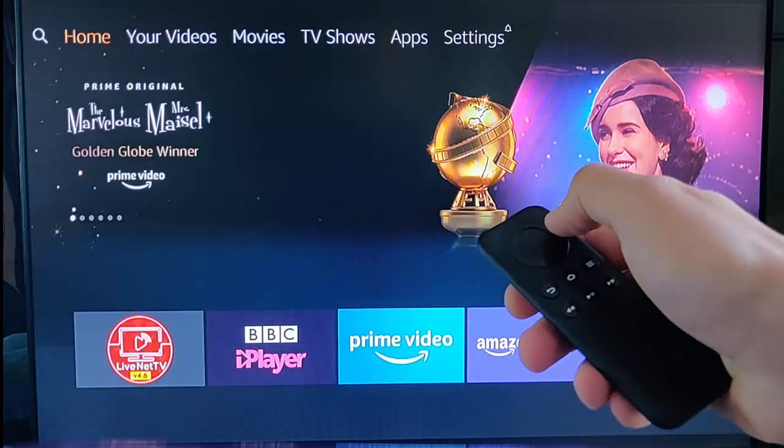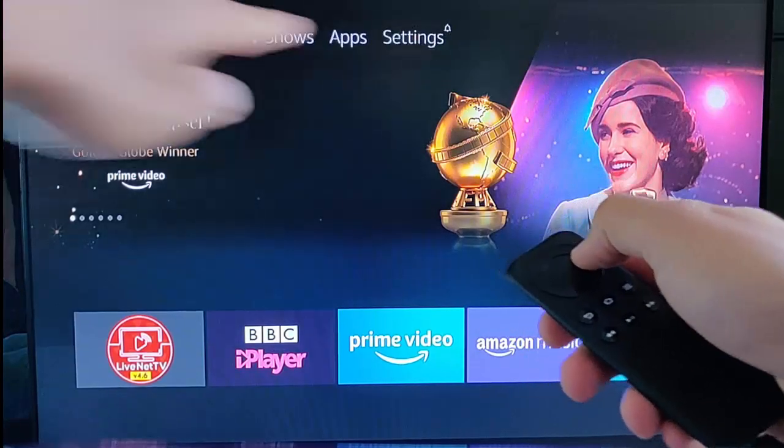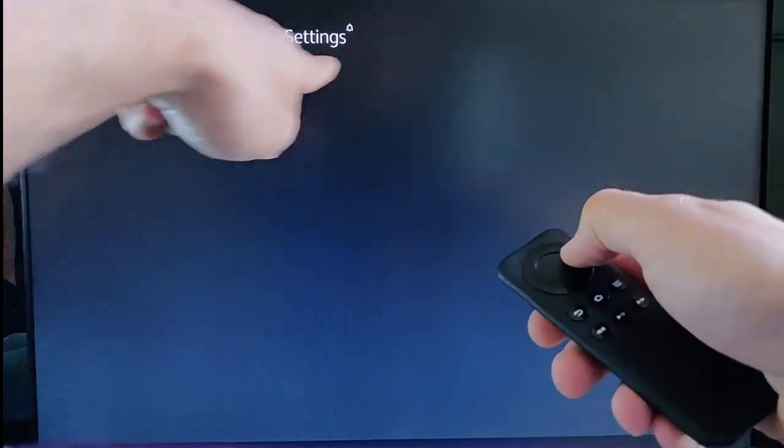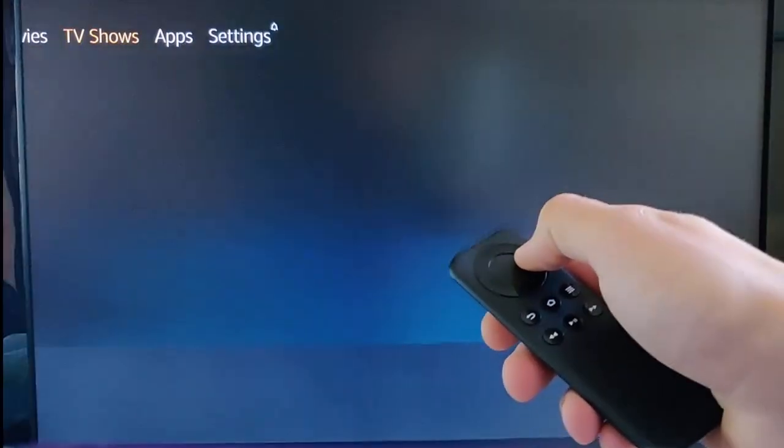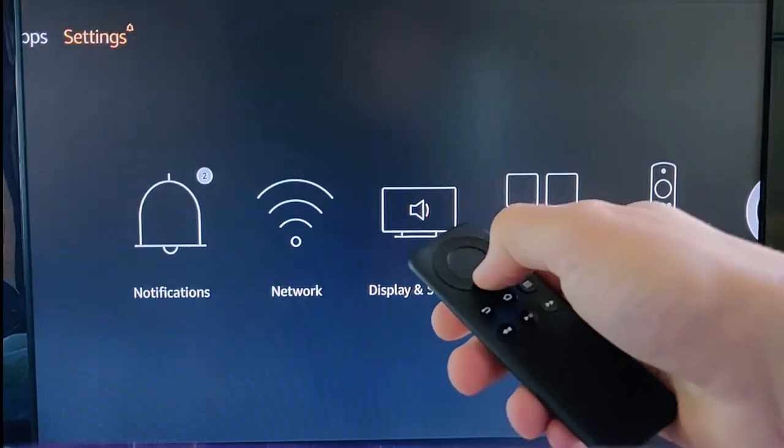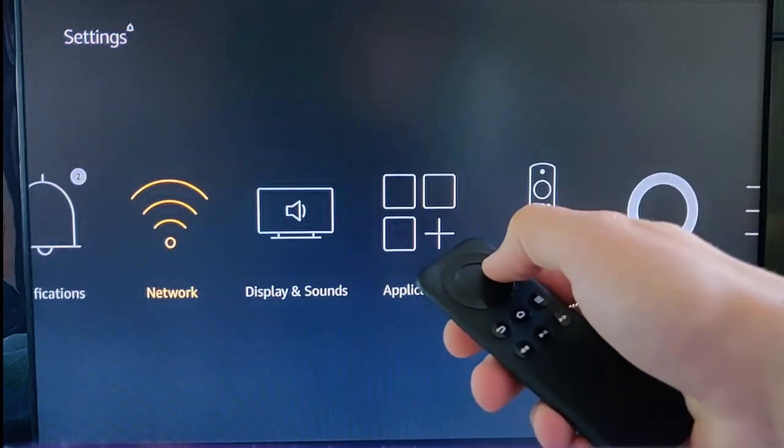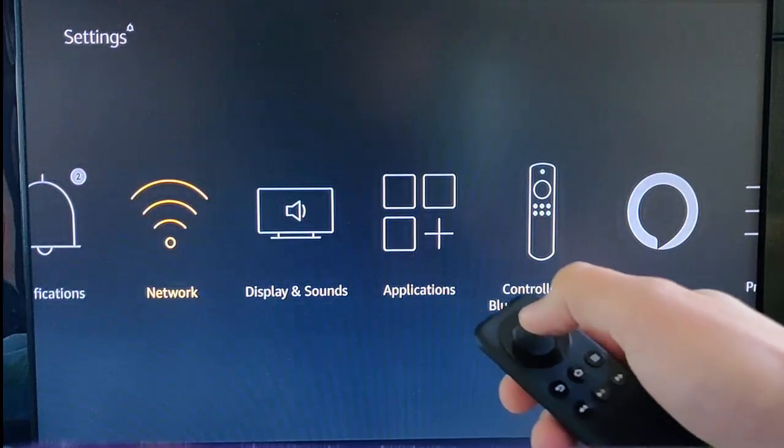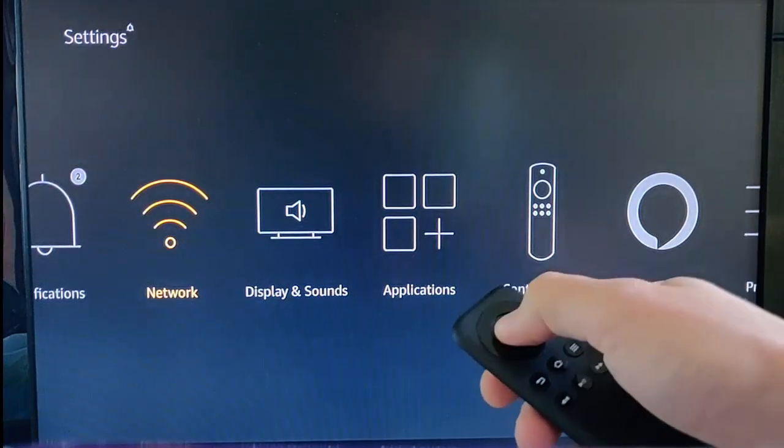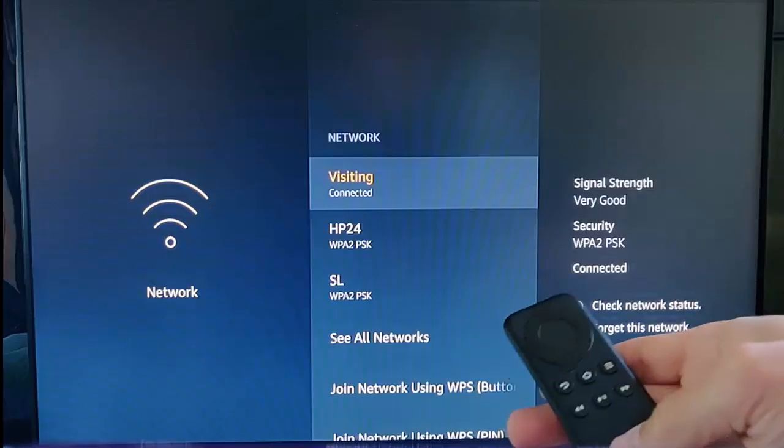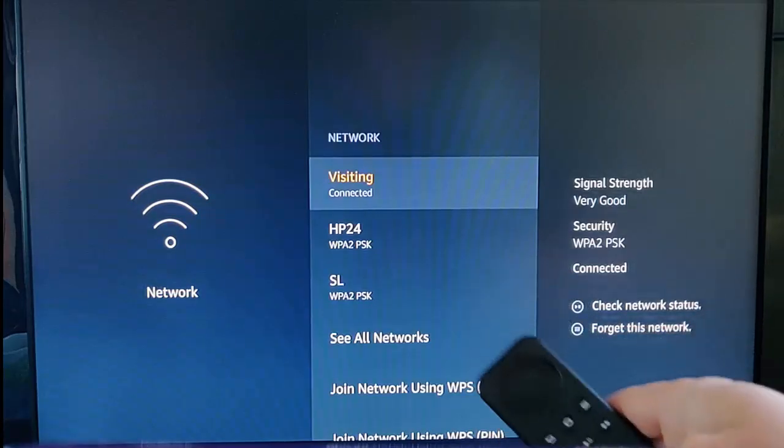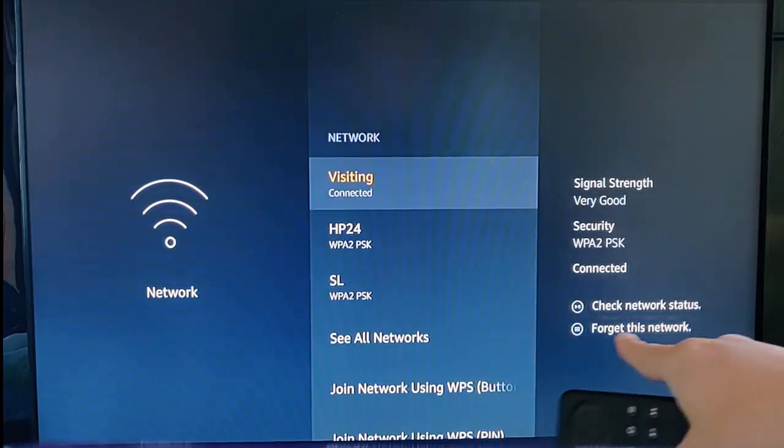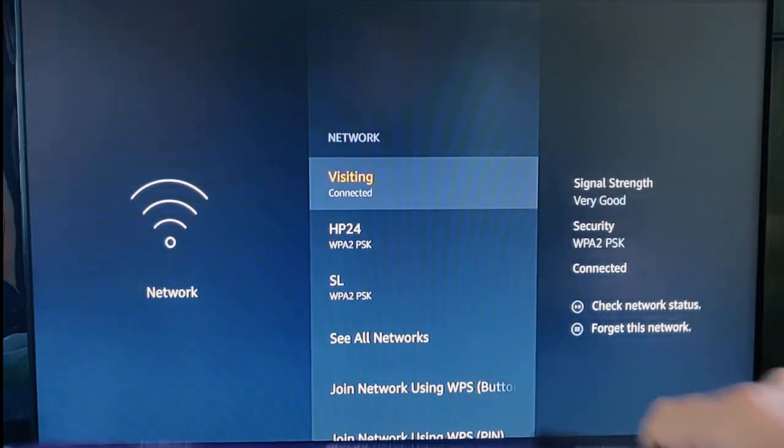Then go across to settings just up here, and then go down to network just here and press the middle button. Then what we need to do is forget this network.